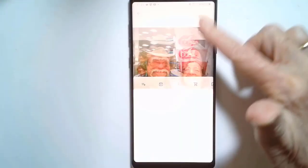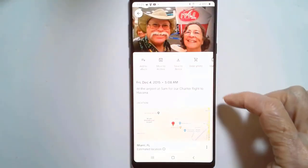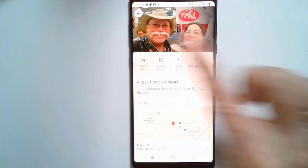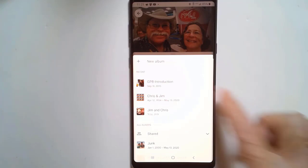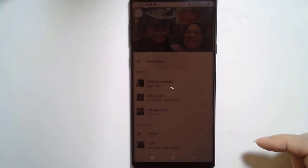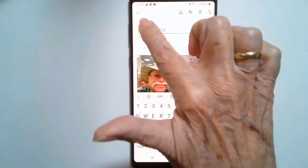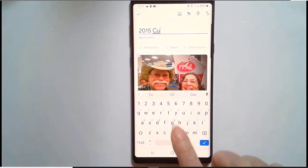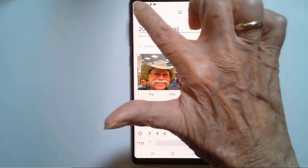You just swipe up on the photo and tap on "Add to album" and "New album." Give it a name and tap the check mark.